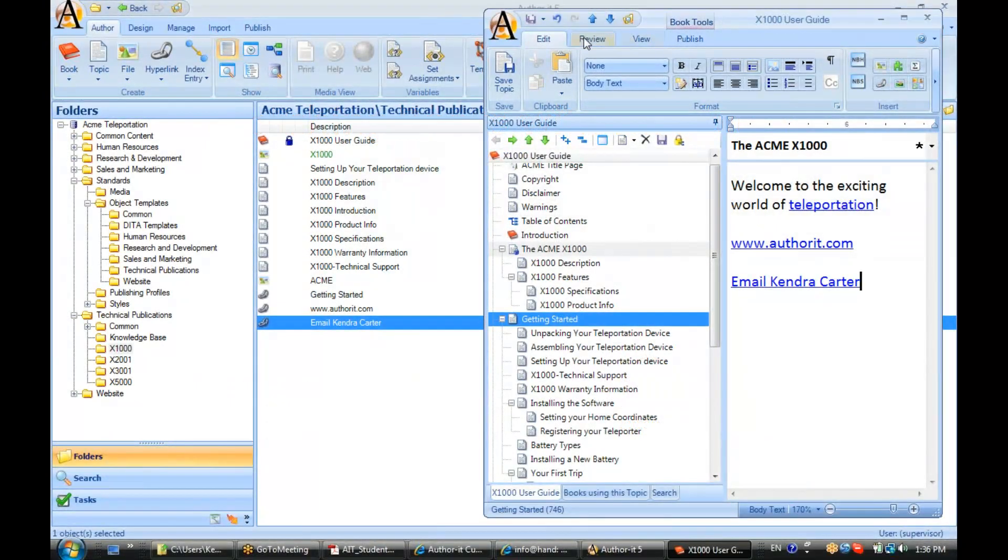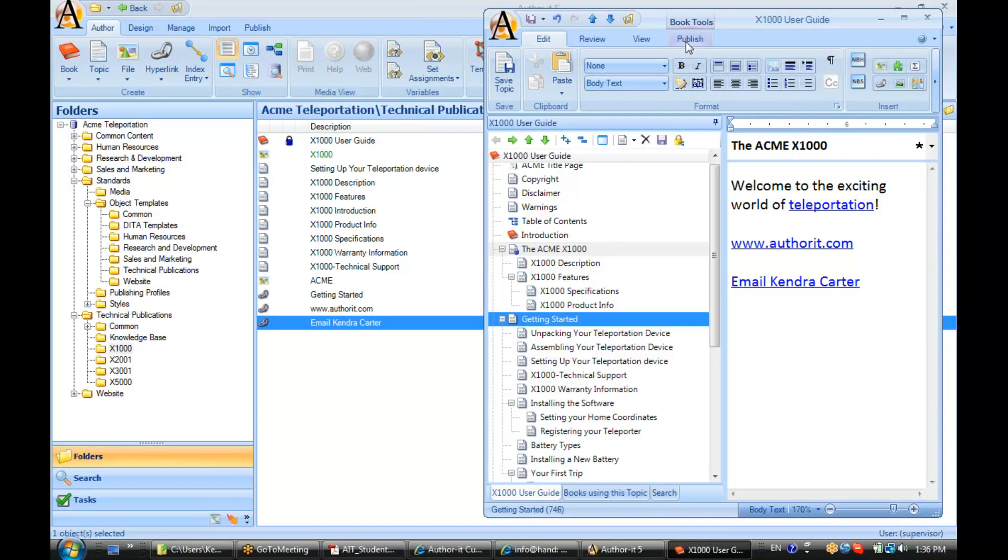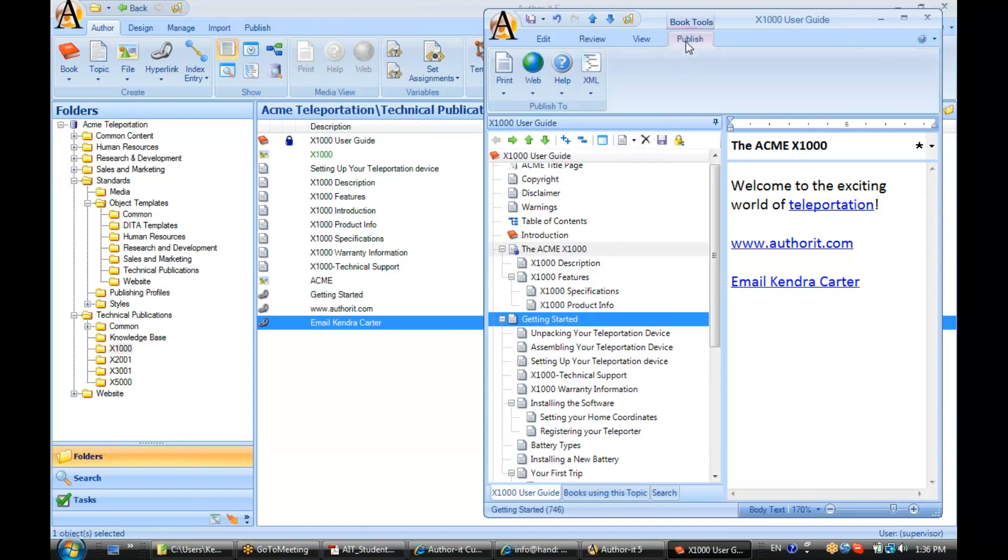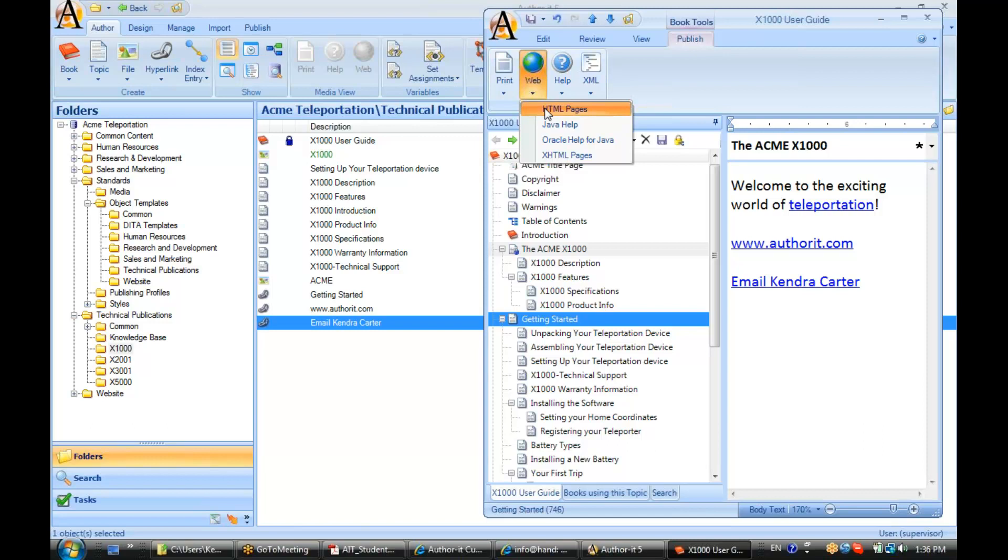Let's go ahead and save. We'll go ahead and publish now. Let's publish to HTML first.